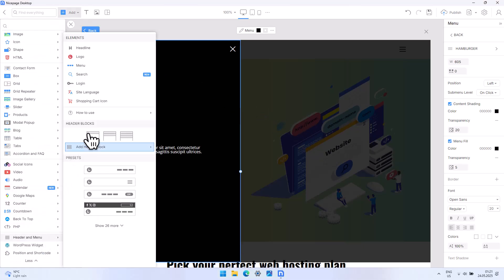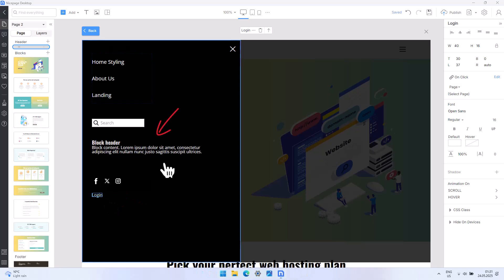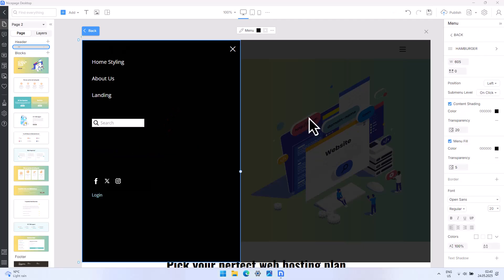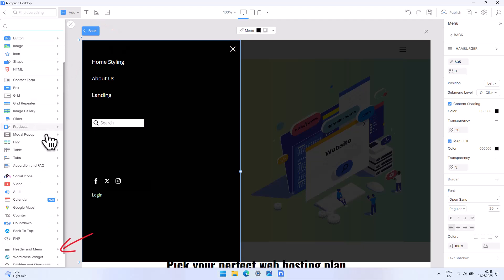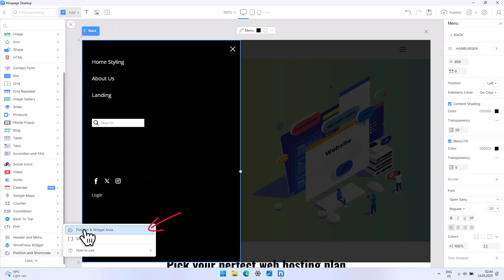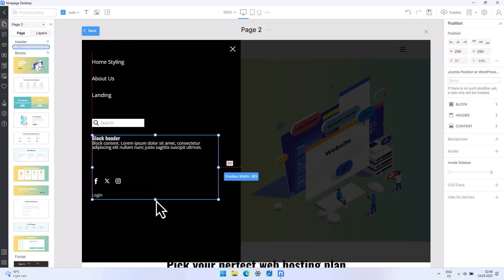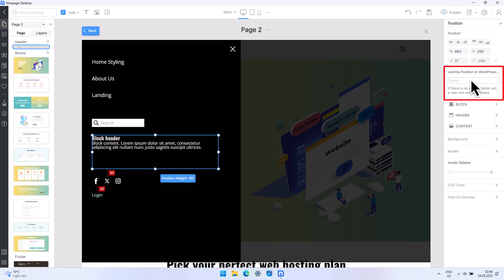Let's add, for example, the login link. You can also add positions and widget areas to output content from WordPress or Joomla. Select add element. Position the shortcode, position, and widget area, and specify the position name.